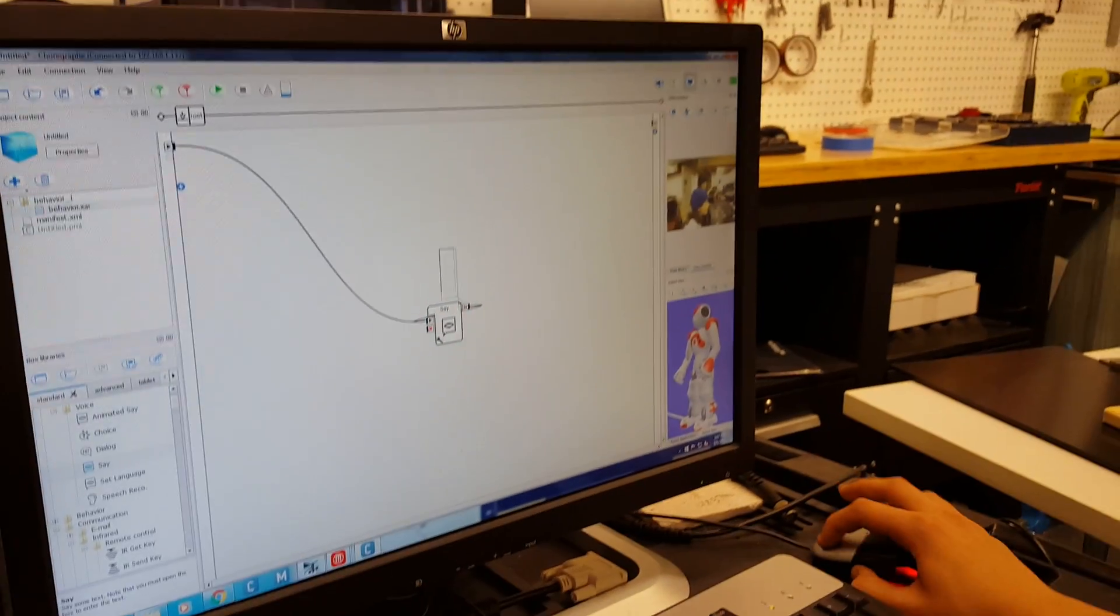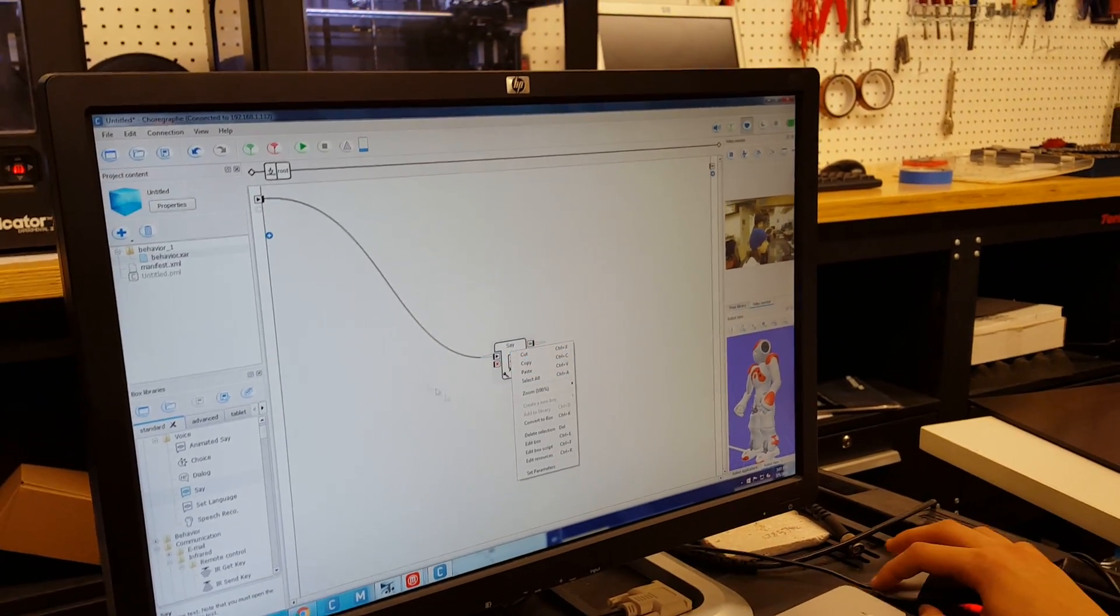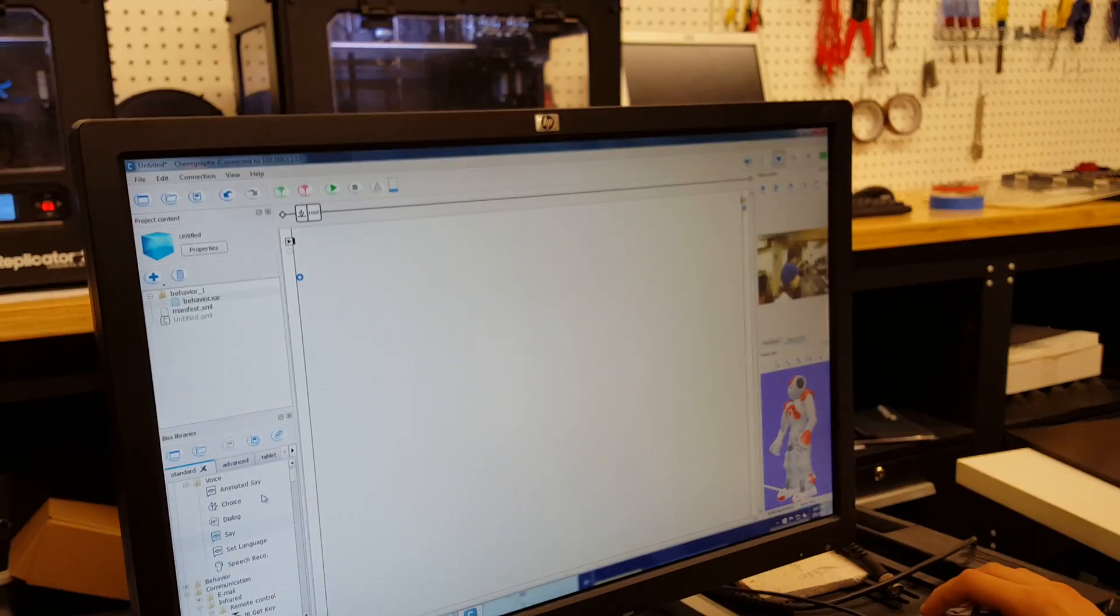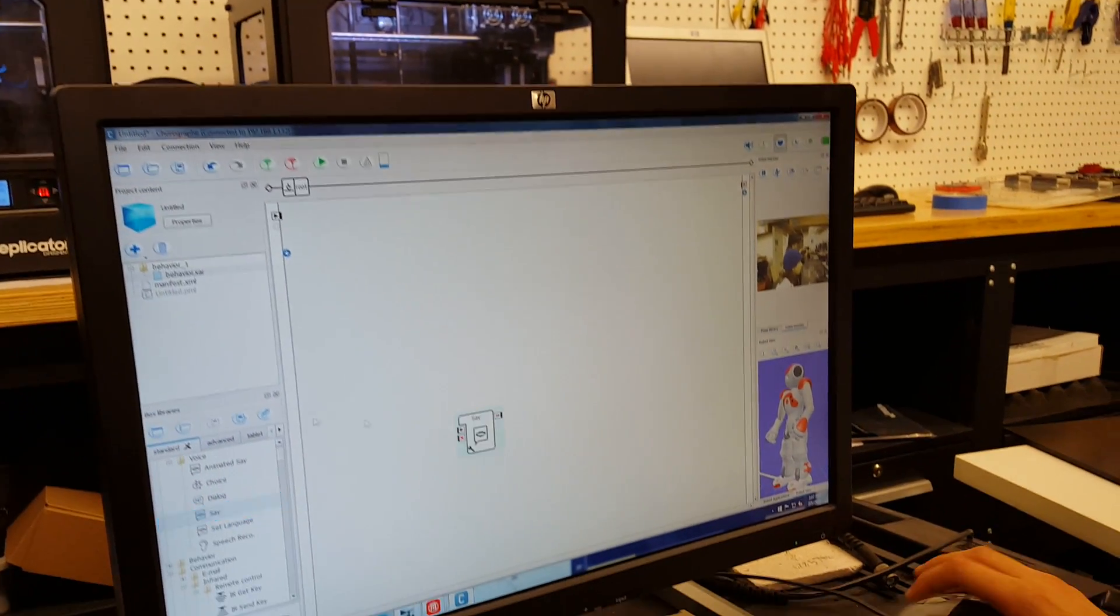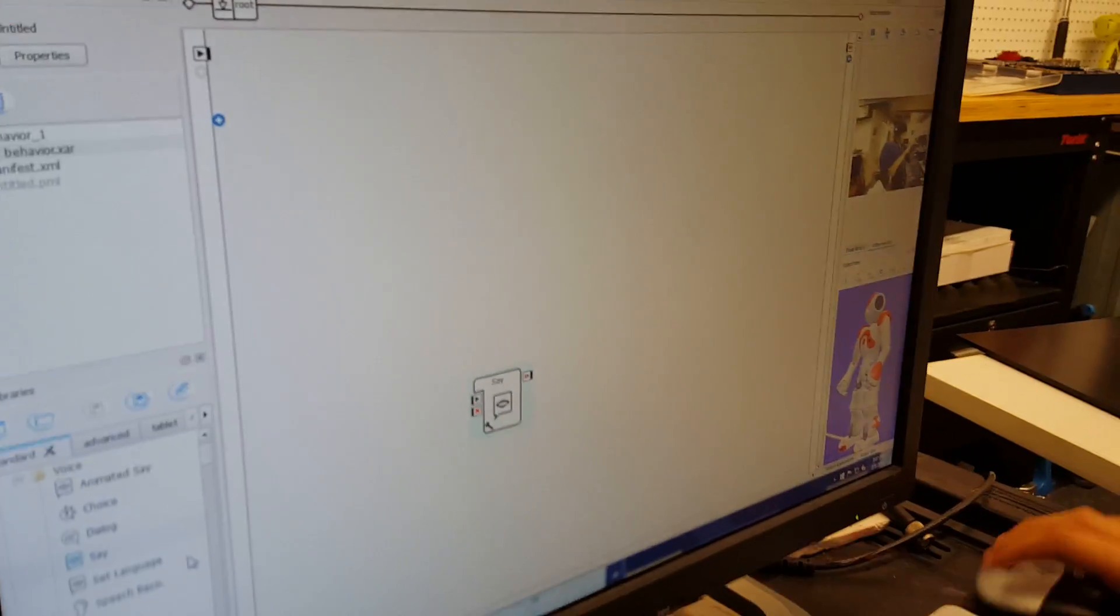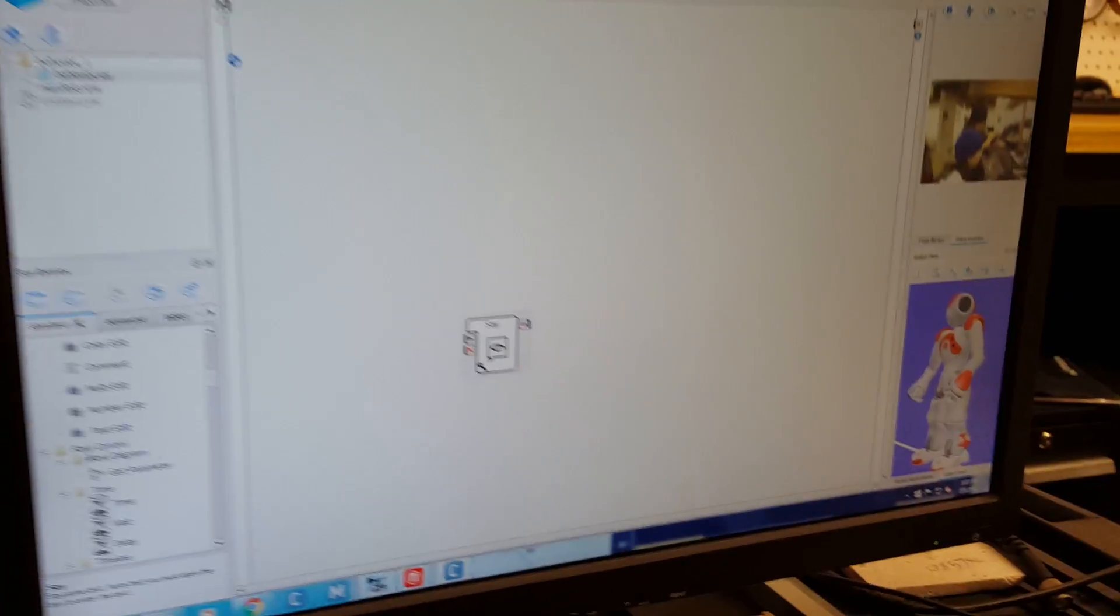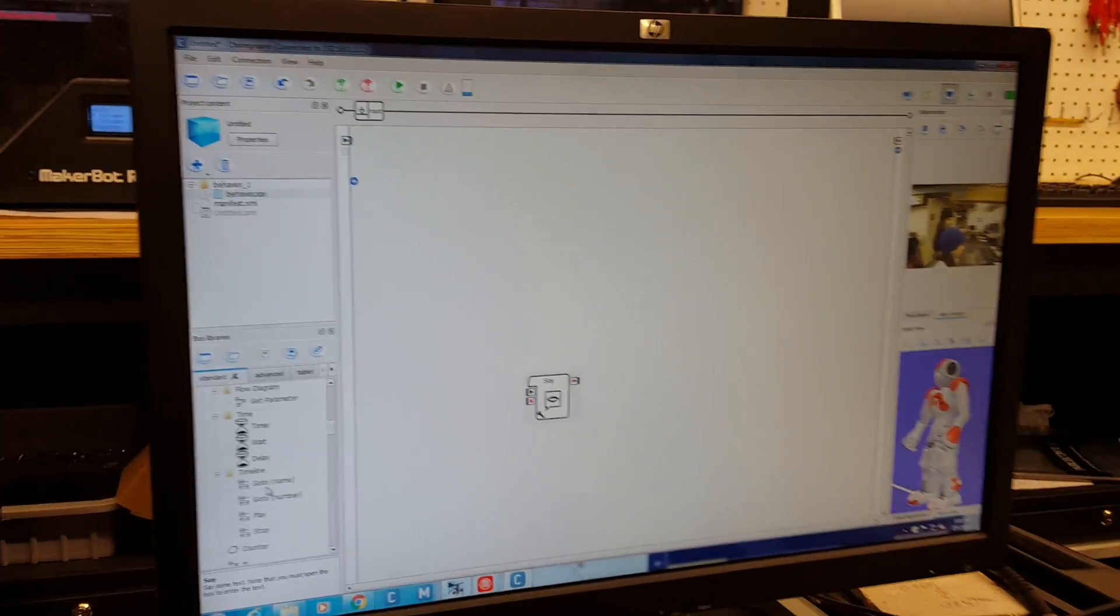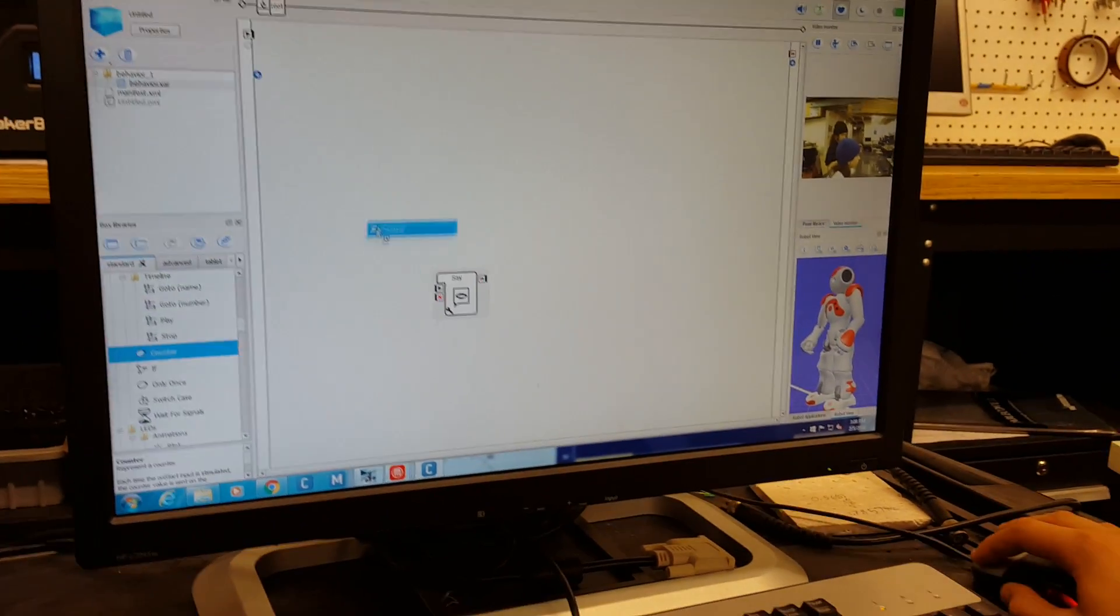Well there is, and I'll show you what it is. We're also going to be using the say block again, but this time we're going to be using a counter, which is under flow.